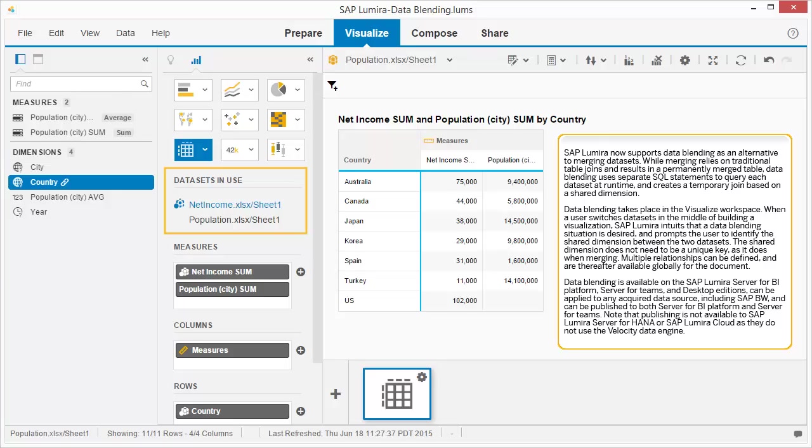Data blending is available on the SAP Lumira Server for BI Platform, Server for Teams, and Desktop editions, can be applied to any acquired data source including SAP BW, and can be published to both Server for BI Platform and Server for Teams. Note that publishing is not available to SAP Lumira Server for HANA or SAP Lumira Cloud, as they do not use the velocity data engine.